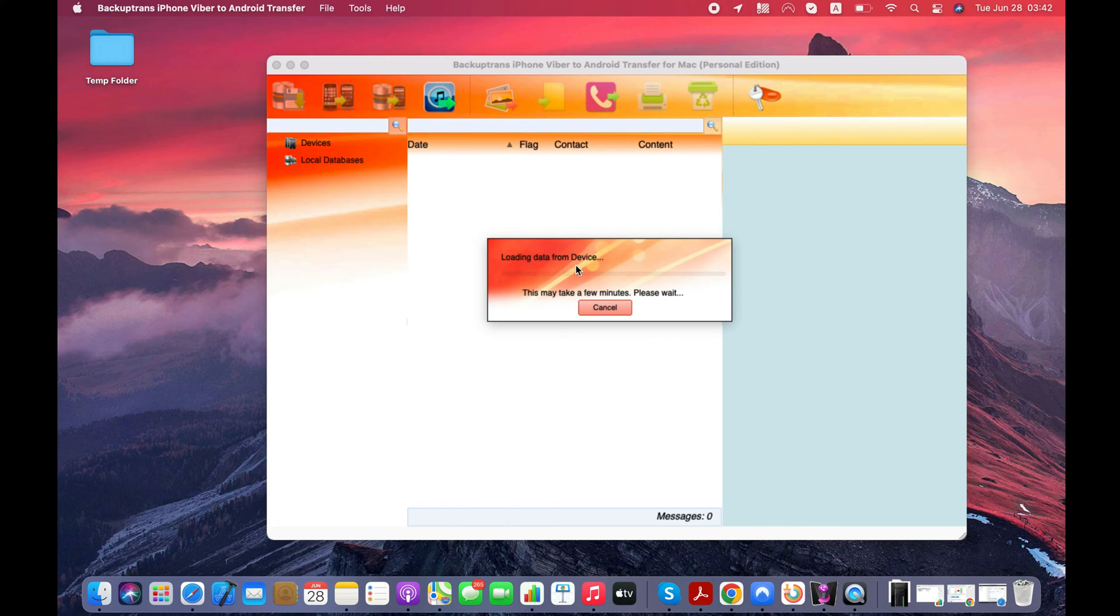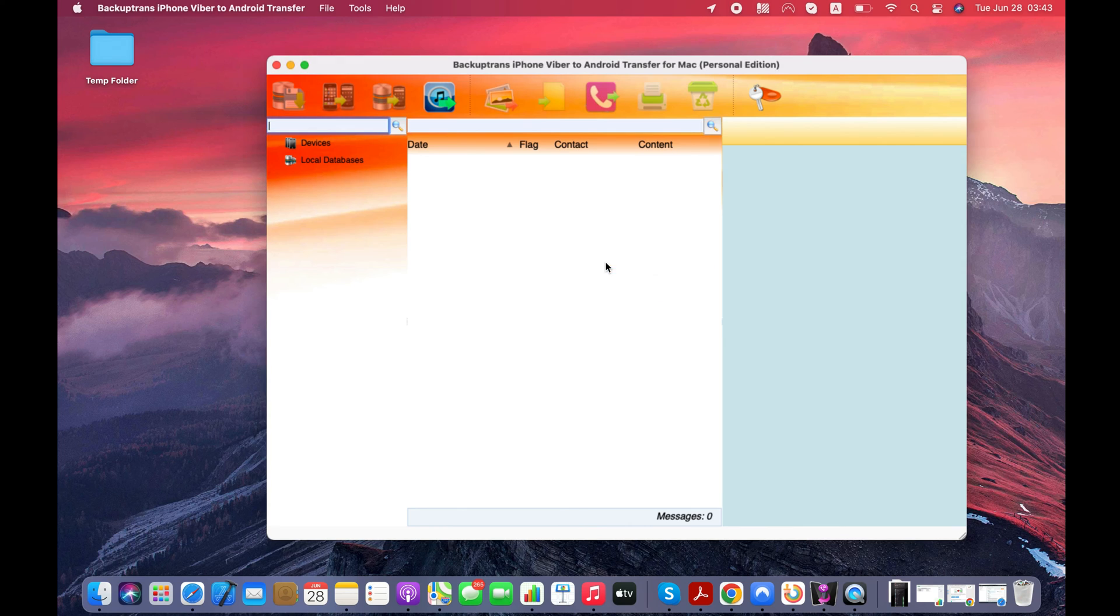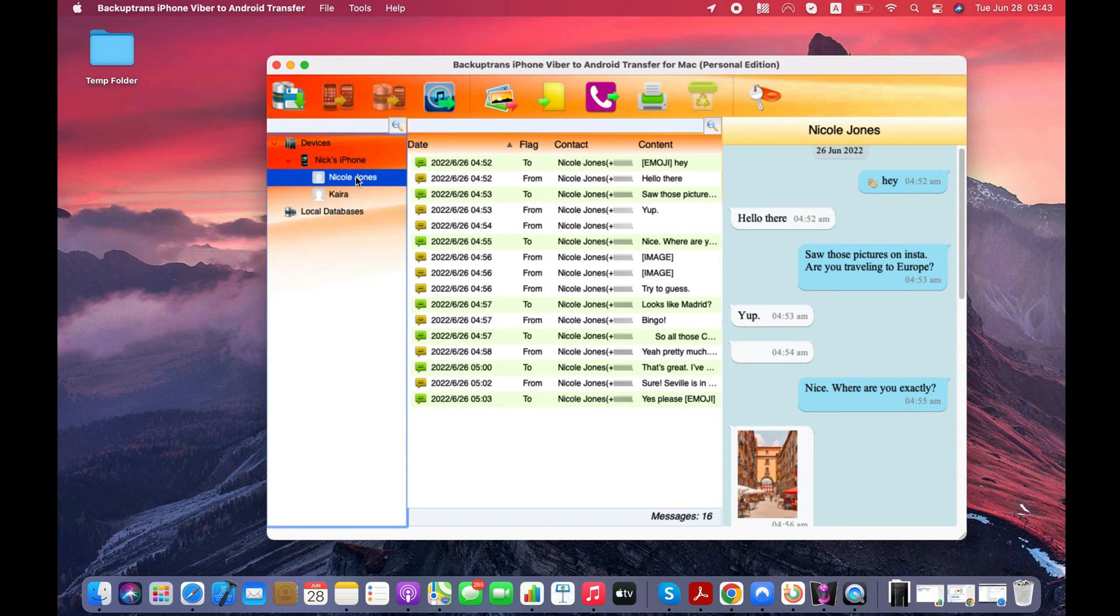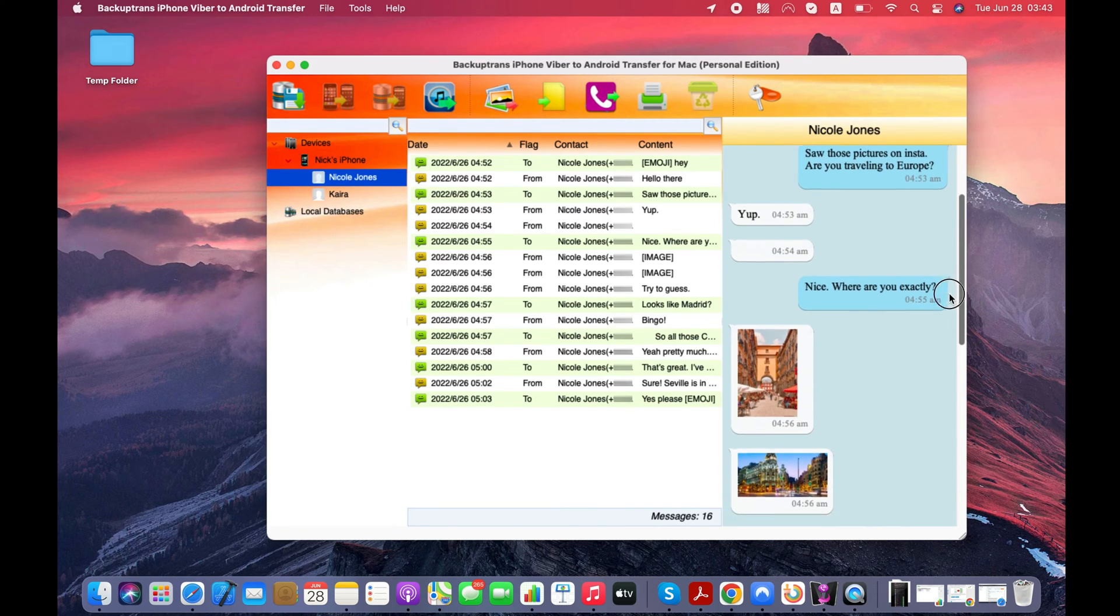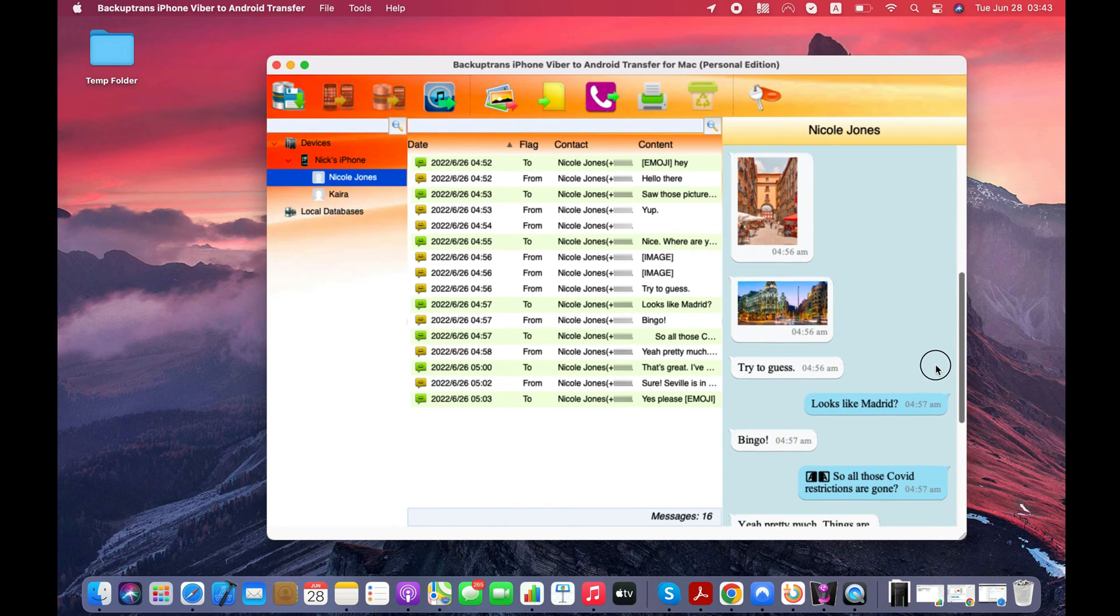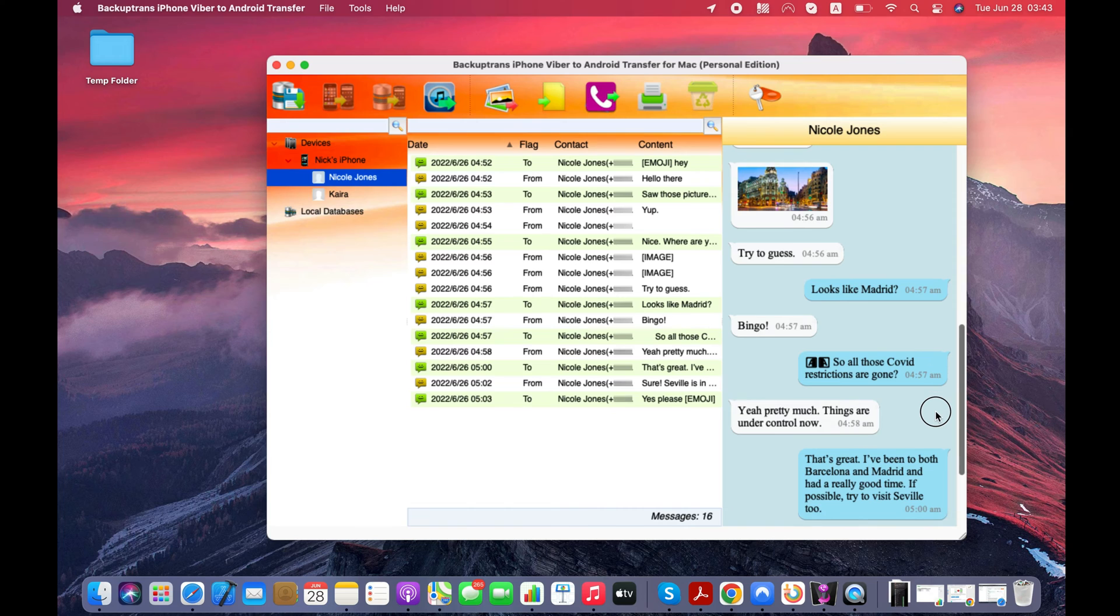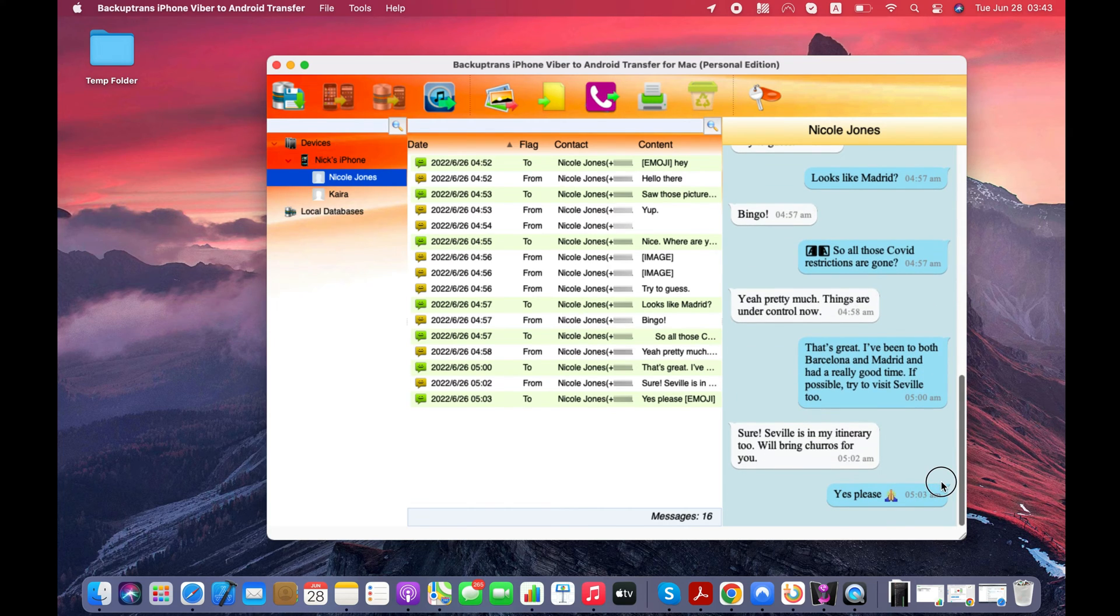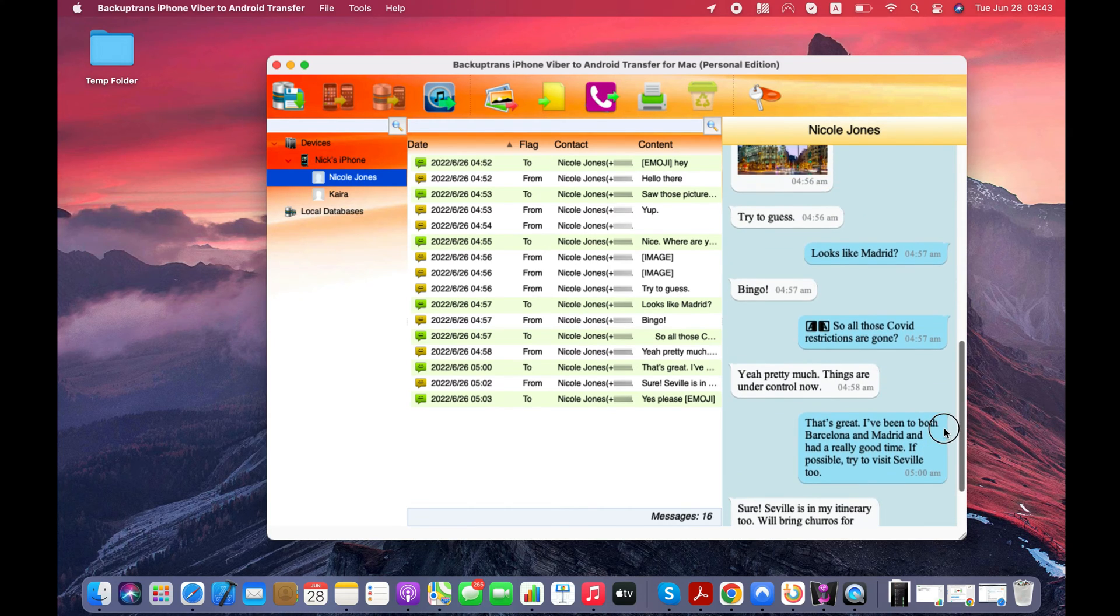Software just started loading my Viber chats from my iPhone. Software detected my iPhone and loaded all my Viber conversations onto its interface. If the software does not detect your iPhone, then backup your iPhone with iTunes and try again.